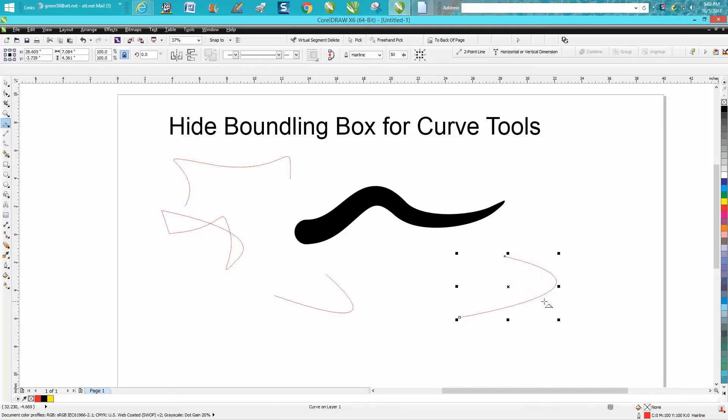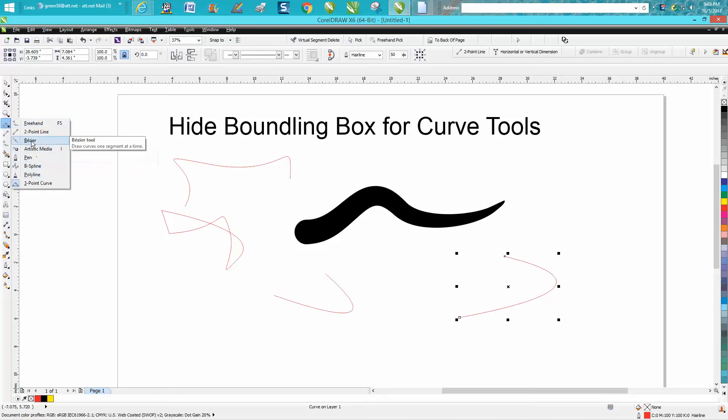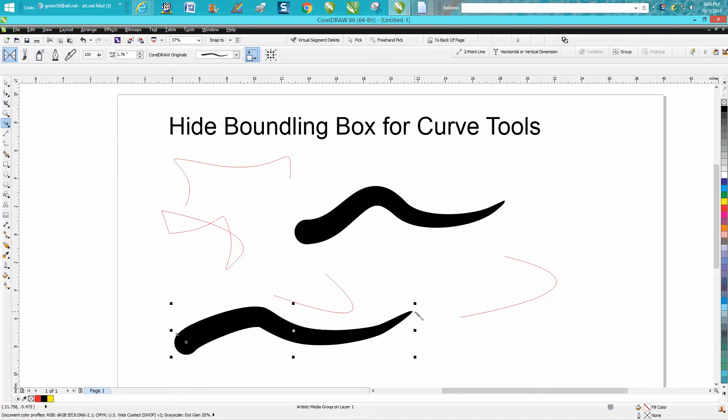So any of your curve tools - you know, your polyline, your bezier line, your artistic media tool, especially the artistic media tool - when you draw something, it's going to show you a bounding box.